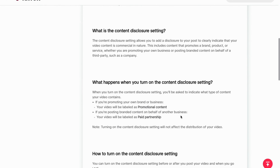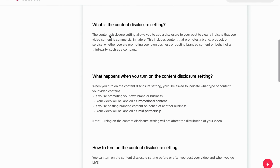And we can also scroll down. This is what they say as well. The content disclosure setting allows you to add a disclosure to your post to clearly indicate that your video content is commercial in nature. This includes content that promotes a brand, product, or service, whether you are promoting your own business or posting branded content on behalf of a third party, such as a company.